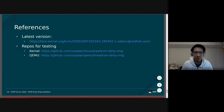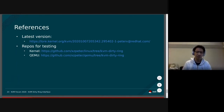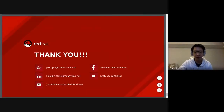Anyone can check the latest version of KVM dirty ring at the first link. I also pasted the repos for testing in case anyone is interested, for both kernel and QEMU. That's all — thank you very much.